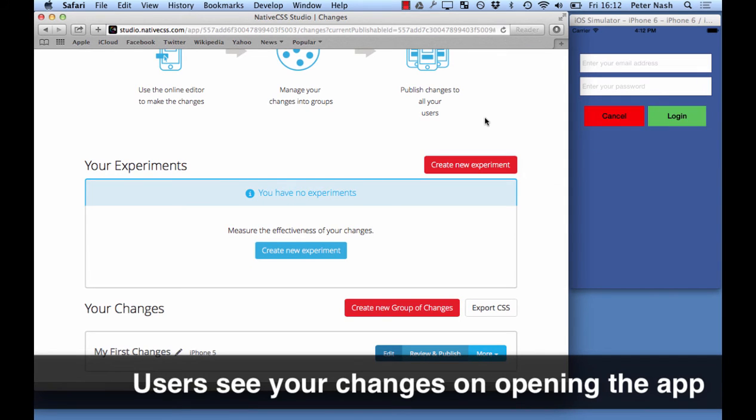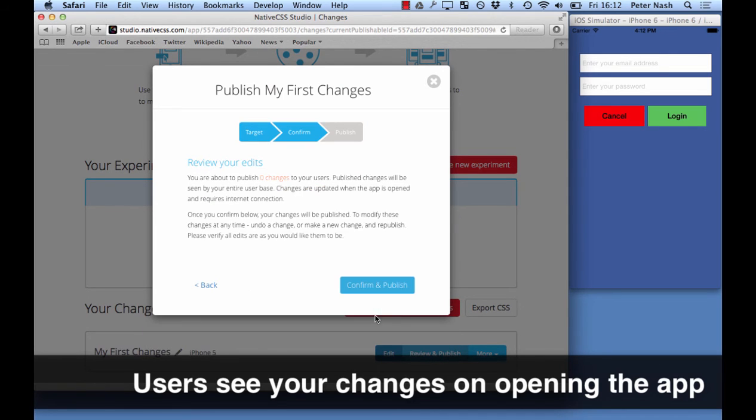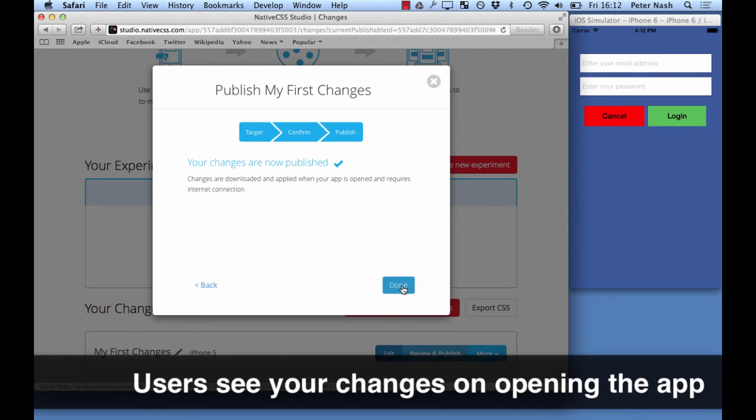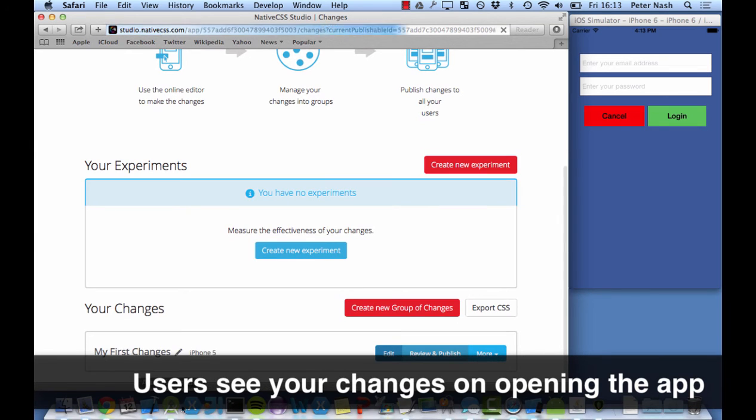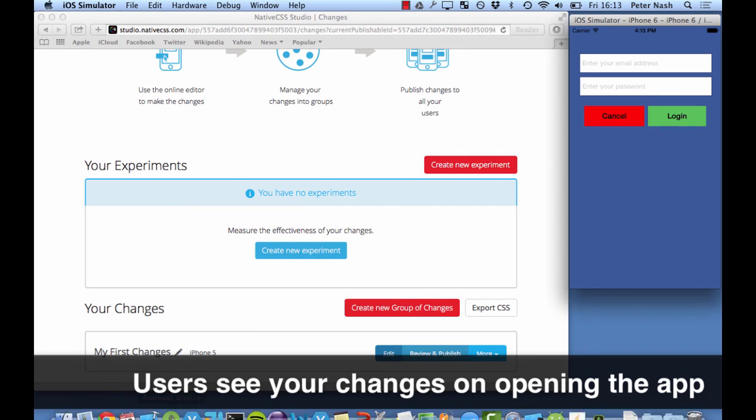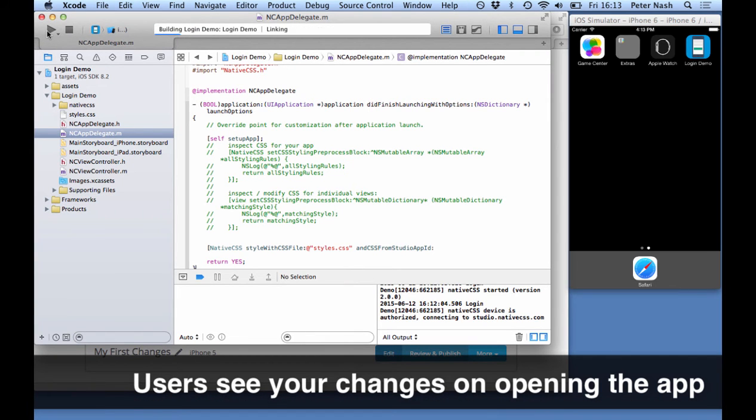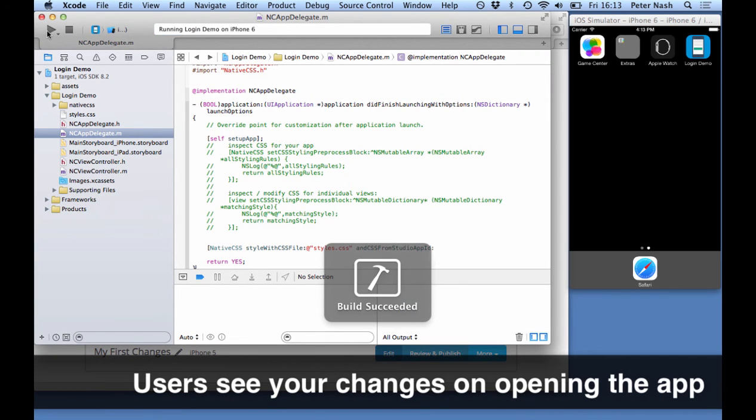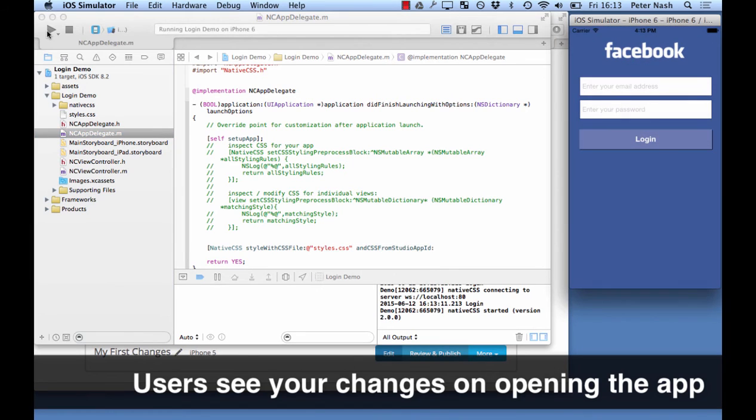Users get your changes when you publish them. Here's the wizard to publish your changes, and as soon as you've done that through the cloud interface it's published to all your apps everywhere. Now I'm just going to reopen the app and boom, the changes are applied there, downloaded to any user anywhere.